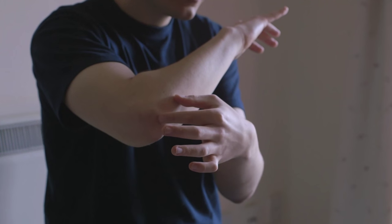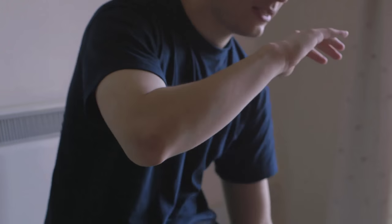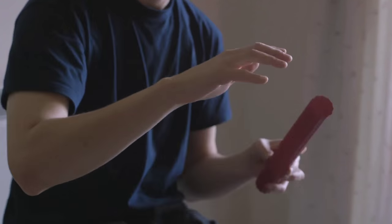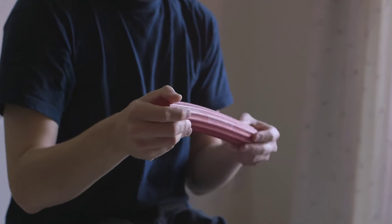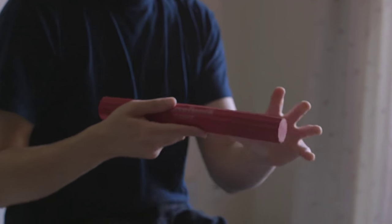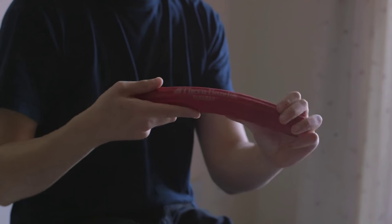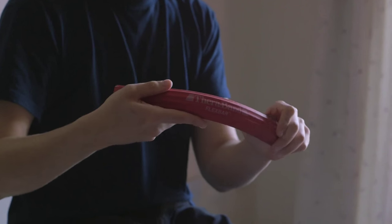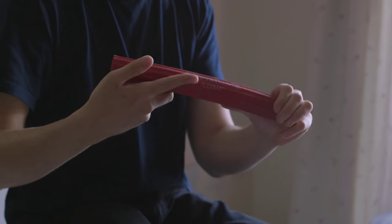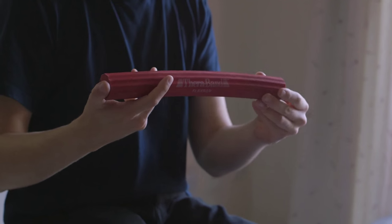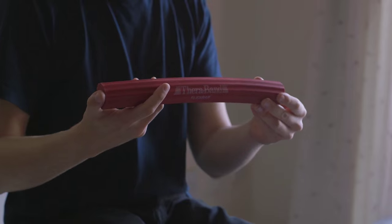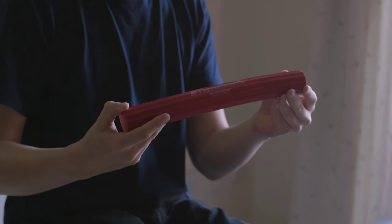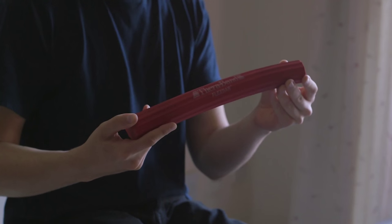So the first thing I'm going to look at is something called a flex bar. This is just basically a very thick, stiff kind of rubber bar that you can buy from physio clinics, you can get them online, they're sold absolutely everywhere. And this is the first piece of gear that I'd recommend.